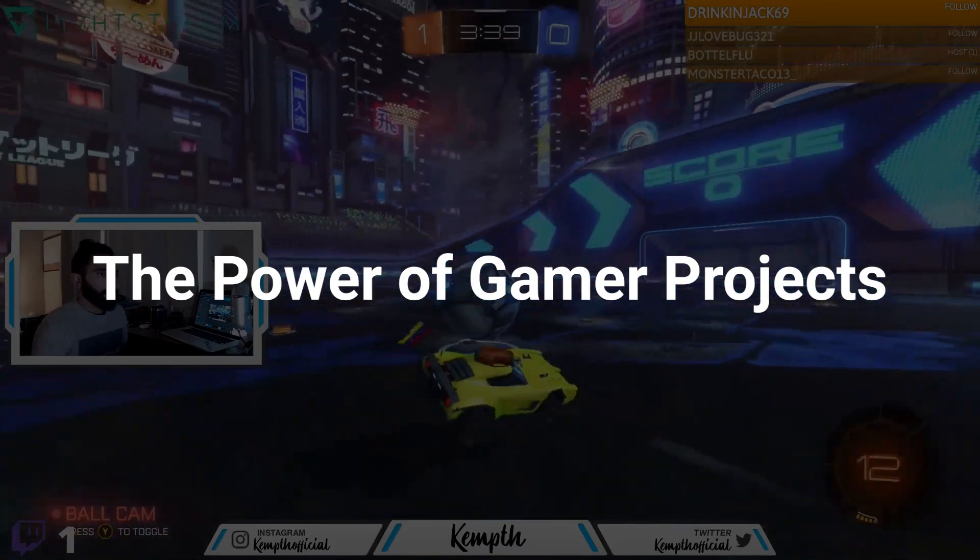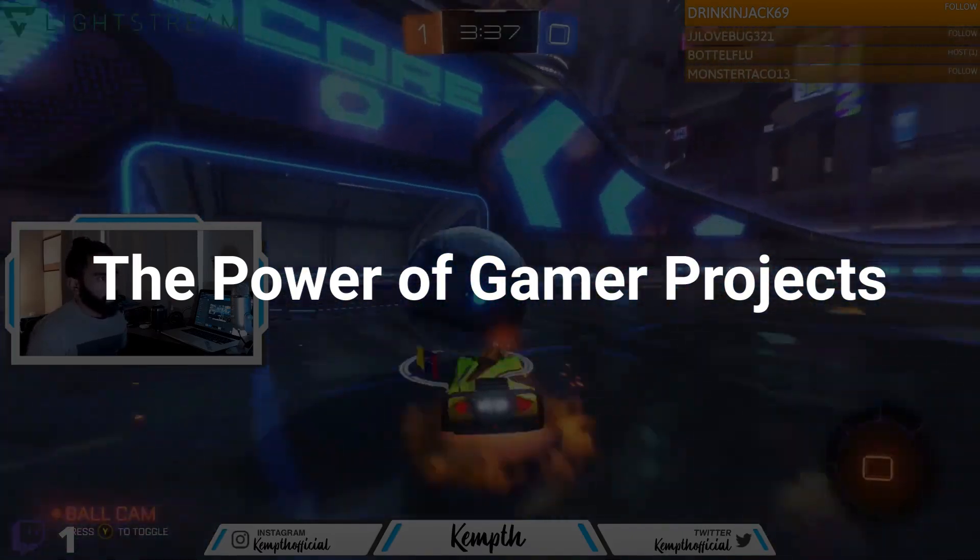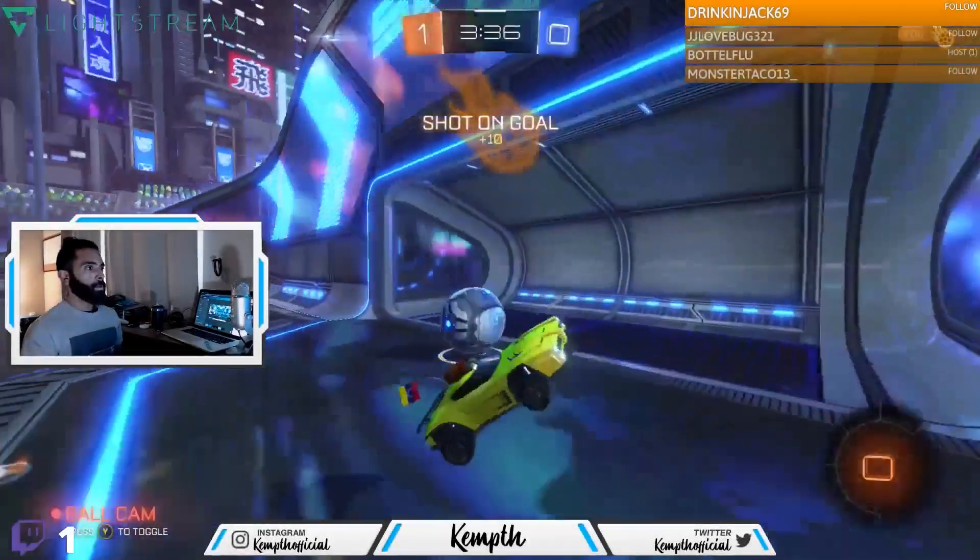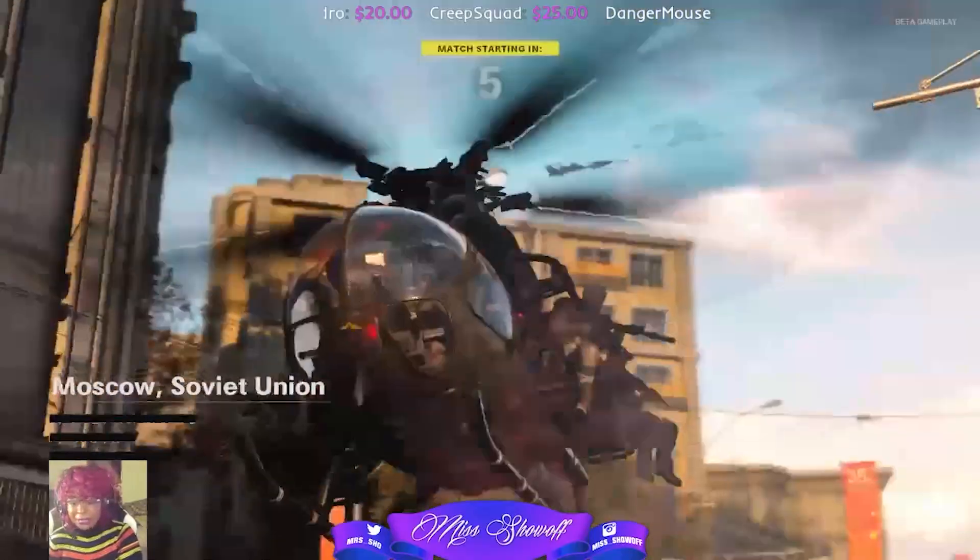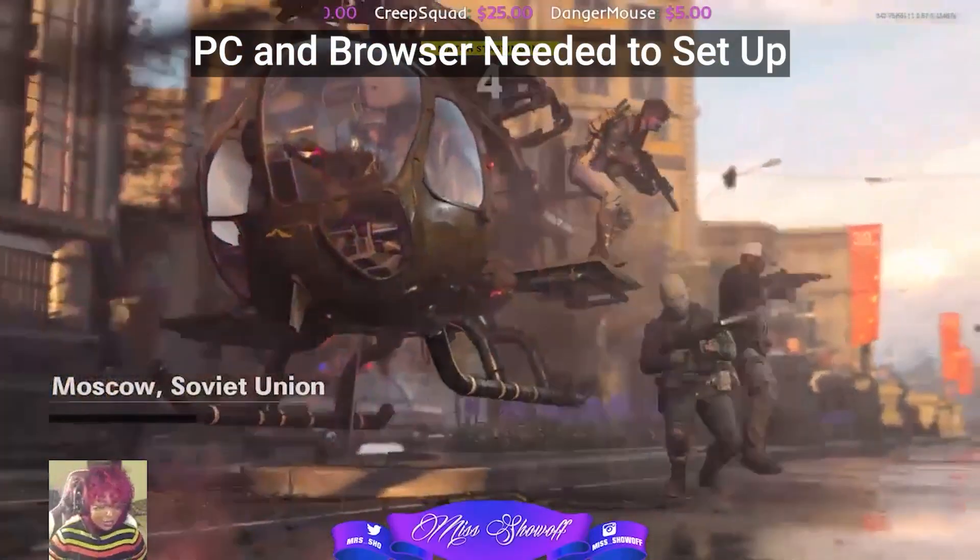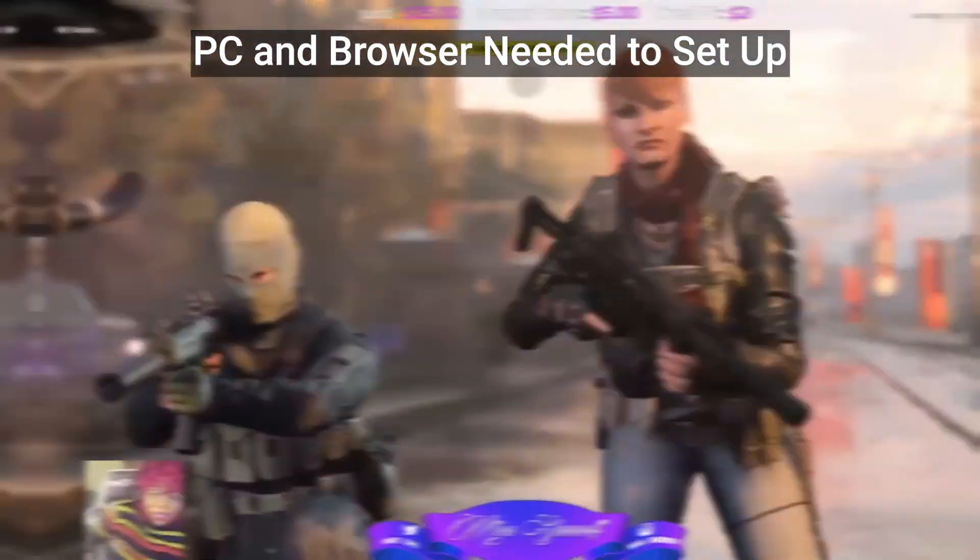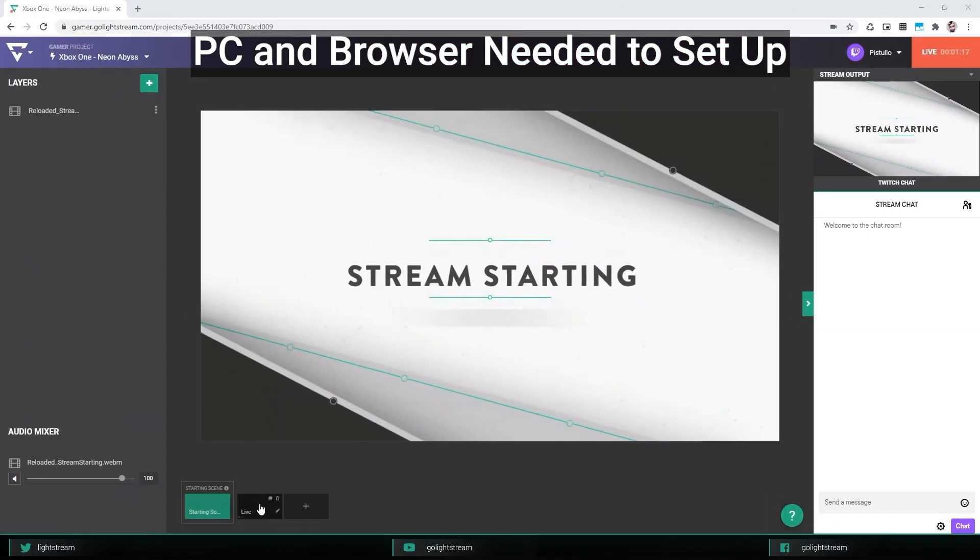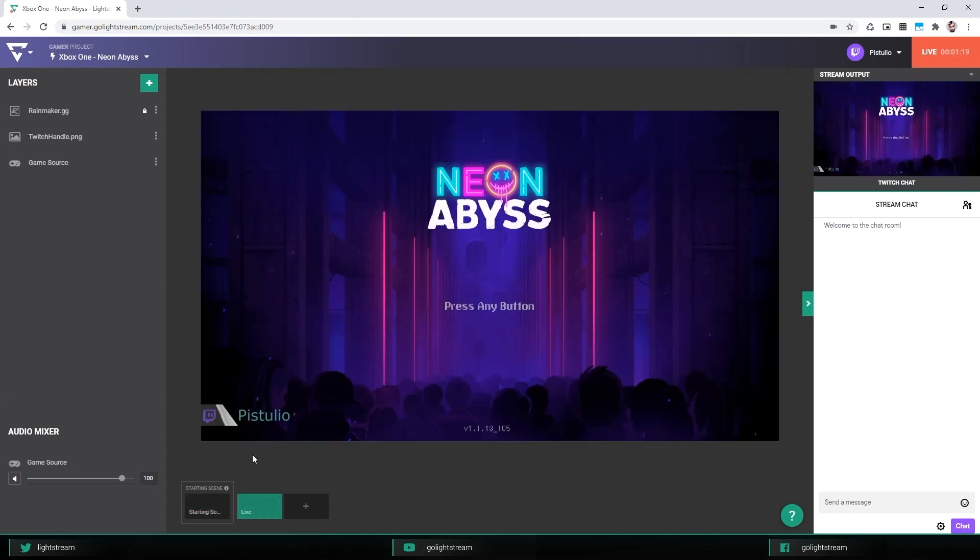With Lightstream Studio, you can create a professional live stream straight from your Xbox or PlayStation without a capture card, installing a piece of software, or a bunch of cables, because everything is done in the cloud on the browser.